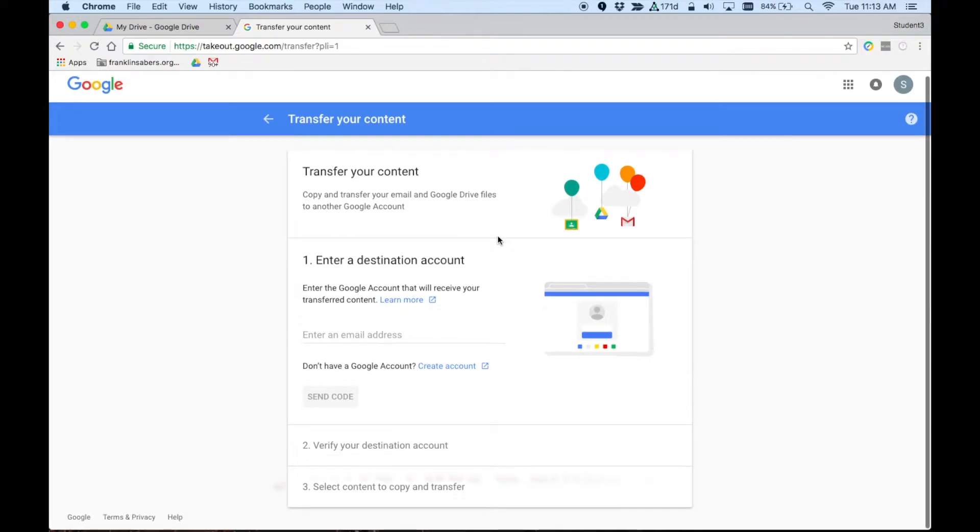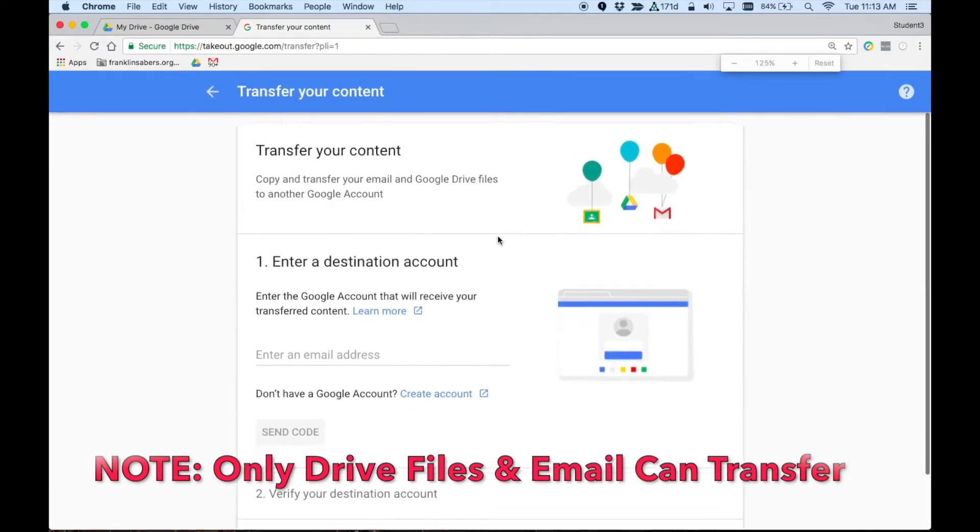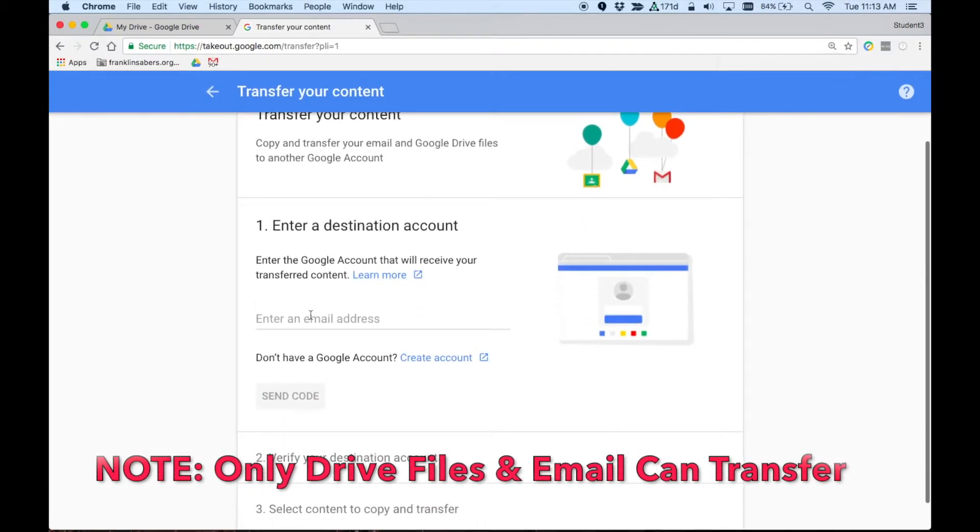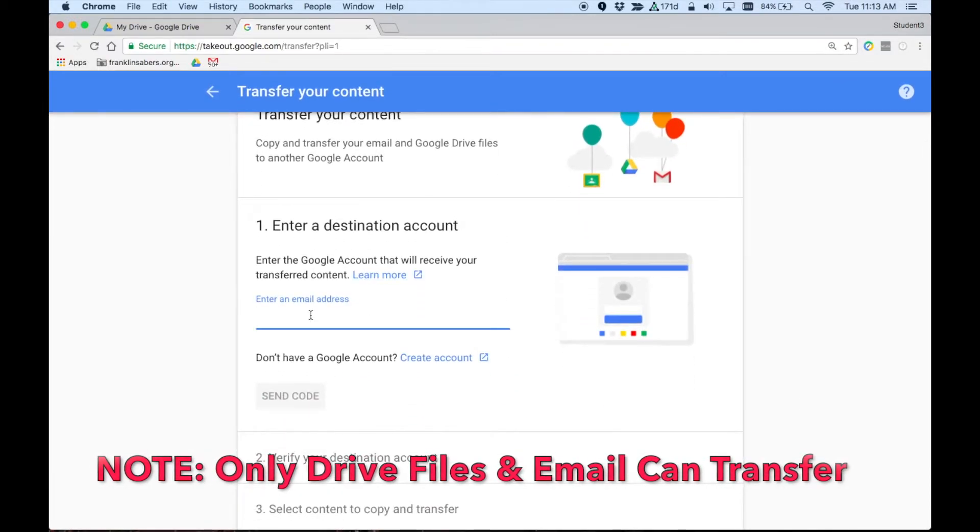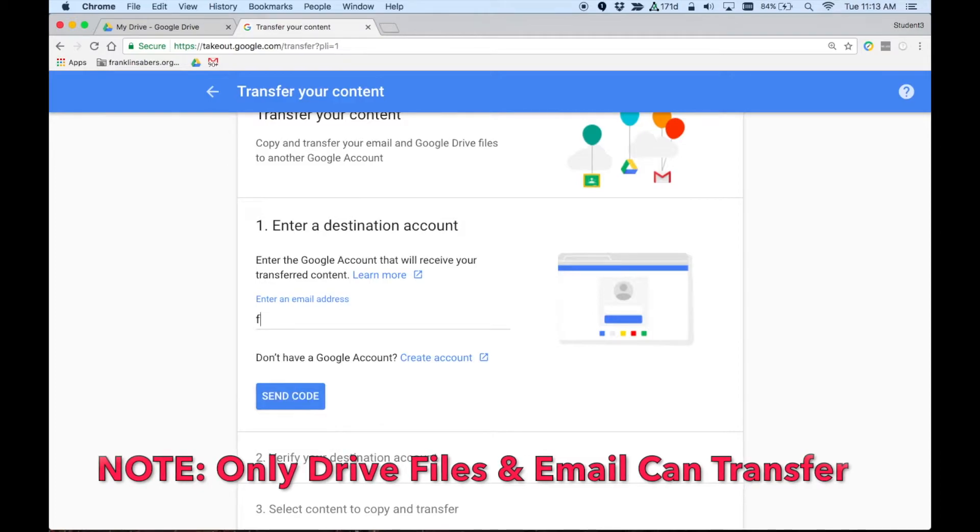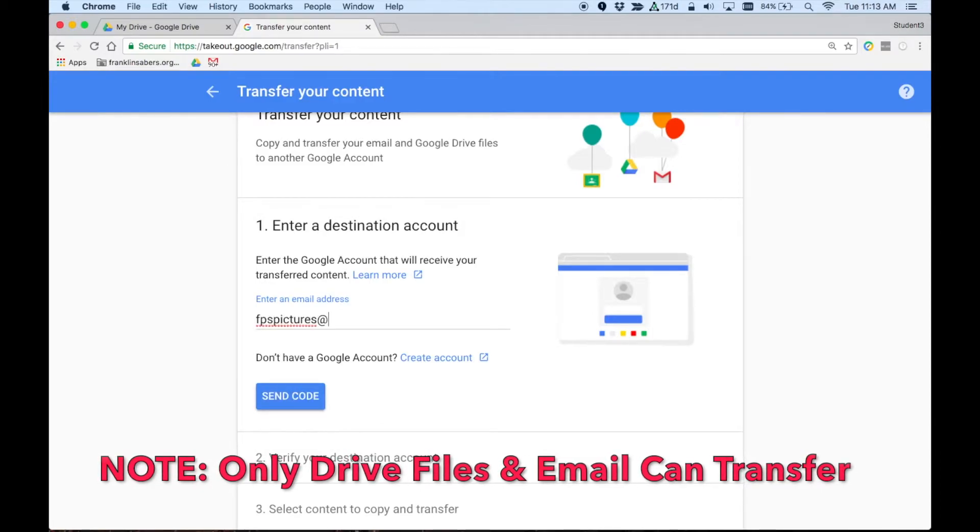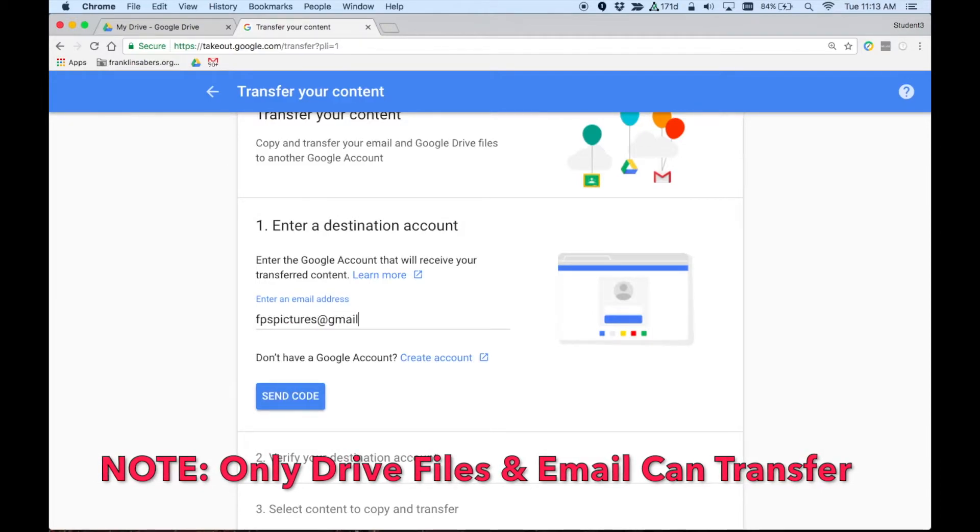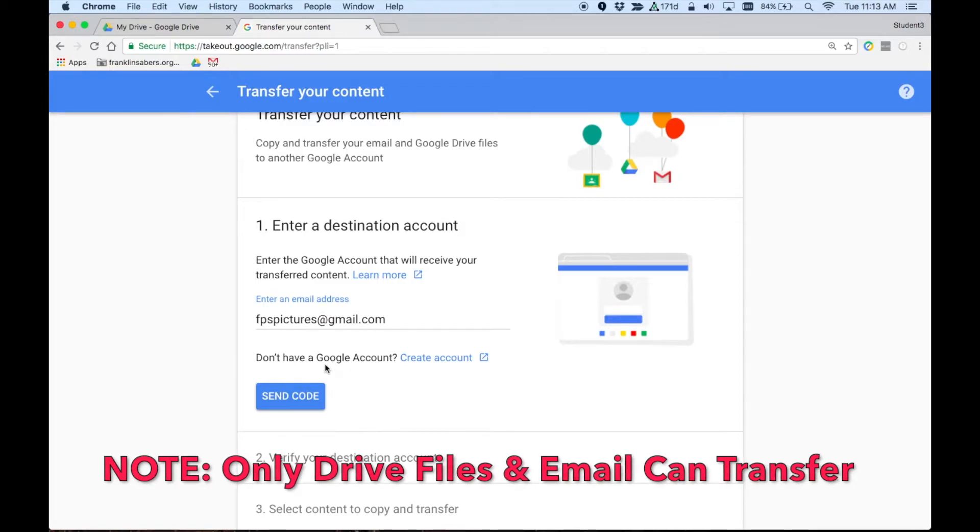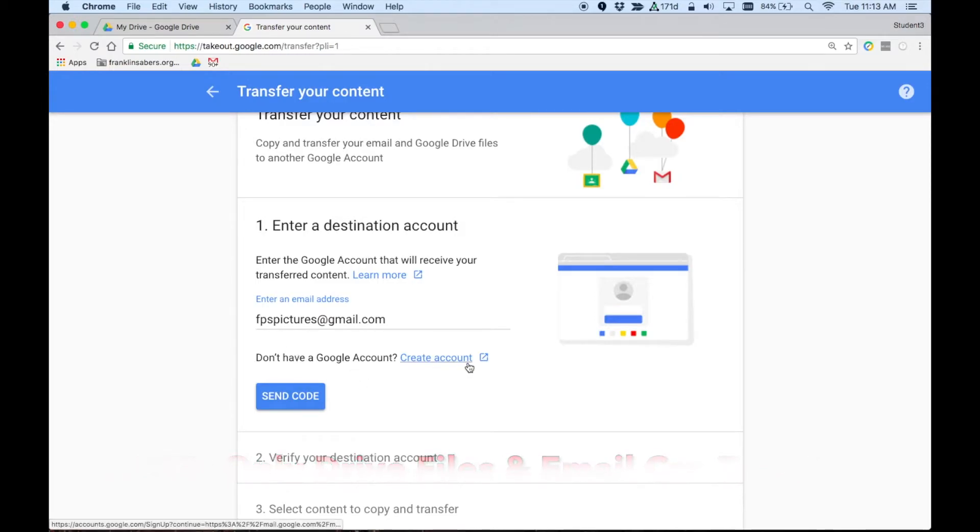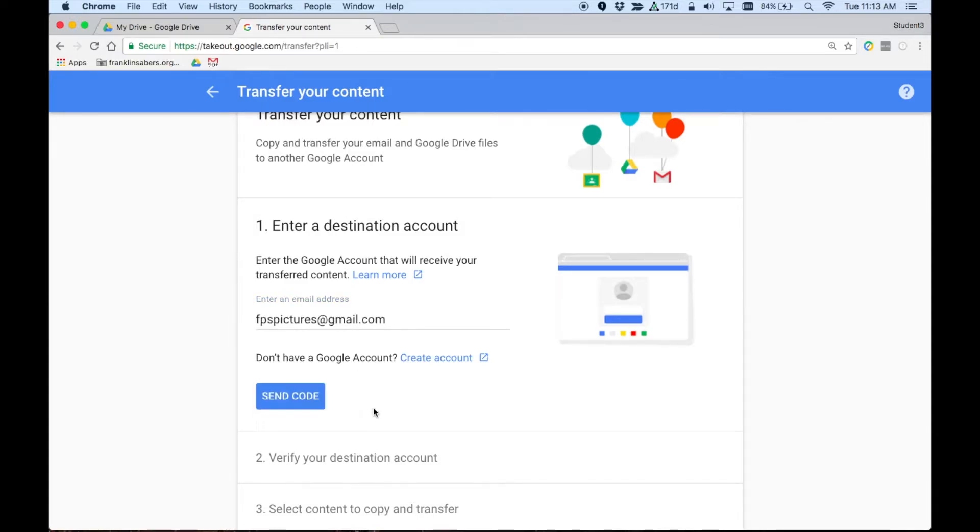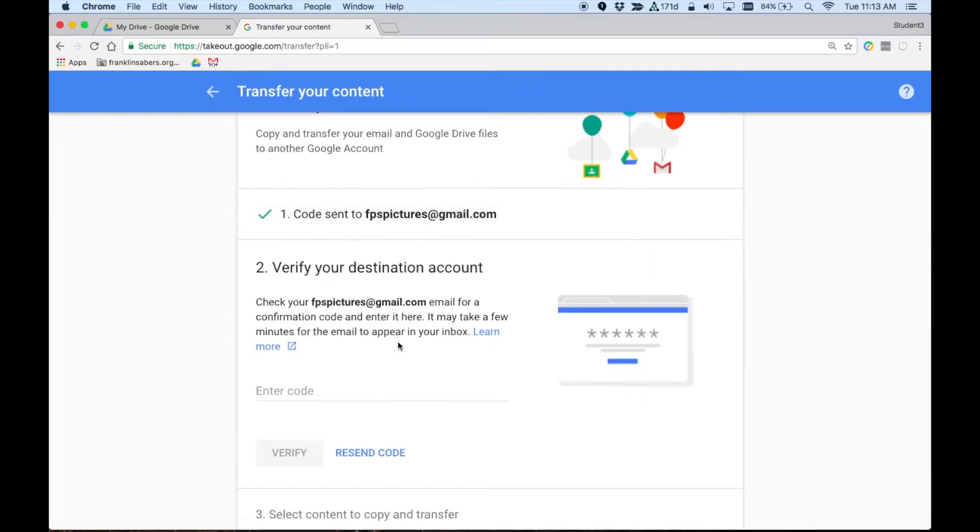And walking through these steps, you have to put in what that personal email address is. So I have one that I've set up, just a regular Gmail account. If you don't have a regular Gmail account, you can follow these links to create one and then come back here when you're ready. I'm going to click on send code.